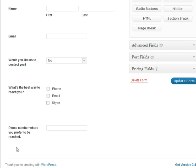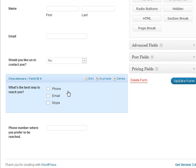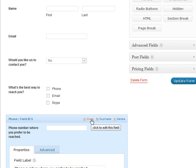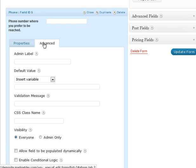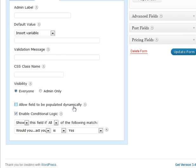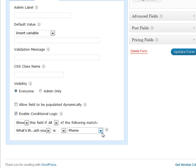Now let's look at the next question: phone number — where you prefer to be reached. We don't need to know that unless the user has chosen phone for the answer above. So we're going to edit this question, go into the Advanced tab, and enable conditional logic. This time we're going to show this field if all of the following match: 'What's the best way to reach you?' is set to phone. Only if phone is selected will this question show up.